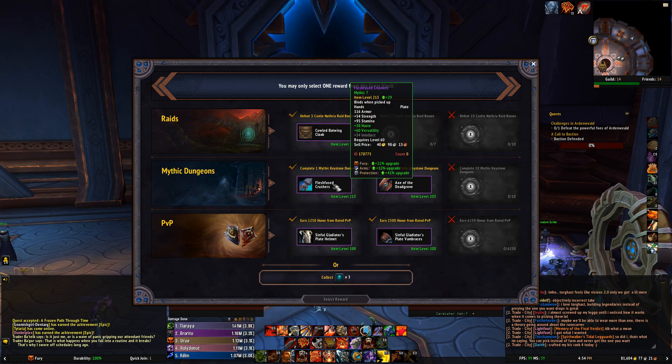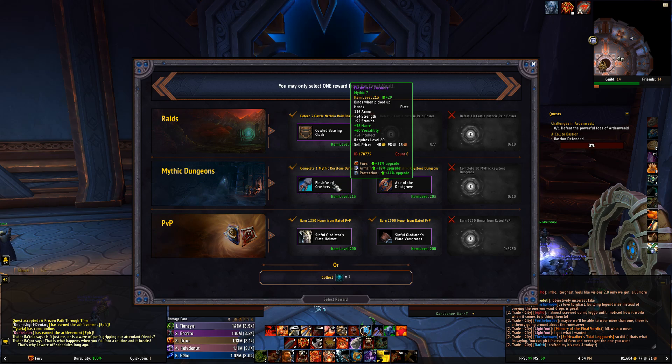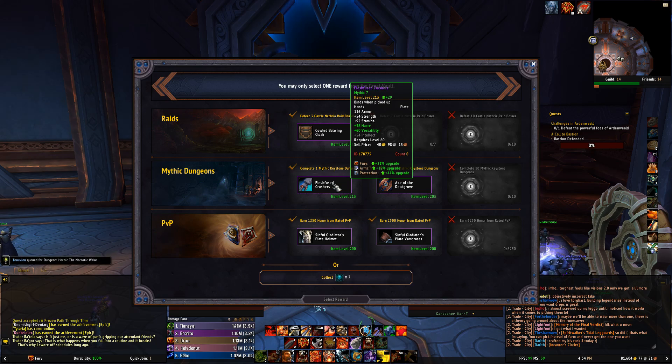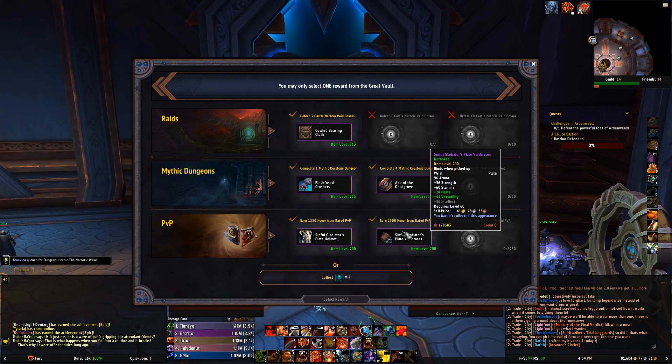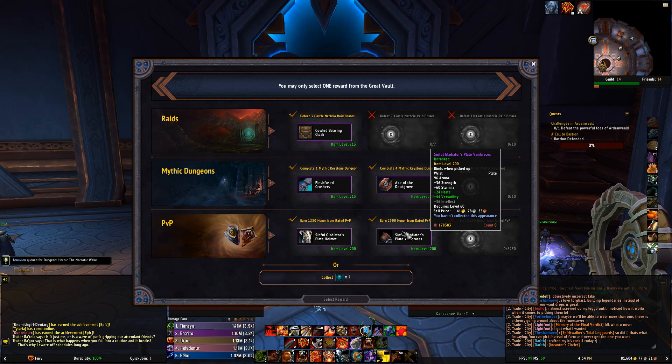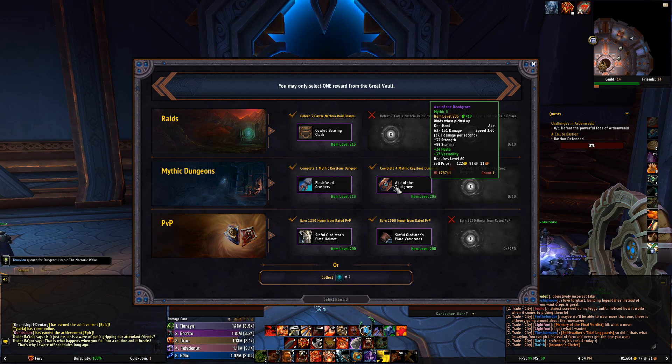But there's going to come a time later on where almost everything in here is the same item level and you need to see which one is best for you. So there's a very simple way to do this.